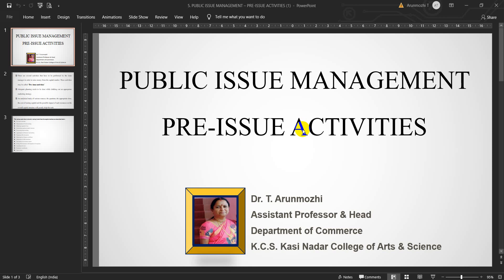Good day all. I am Dr. T. Arunmuri, Assistant Professor and Head, Department of Commerce, KCS Kasinadar College of Arts and Science. I welcome you all for the presentation on Public Issue Management relating to Pre-issue Activities for the subject Merchant Banking and Financial Services. It is based on the curriculum of all universities in the subject.